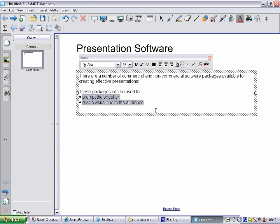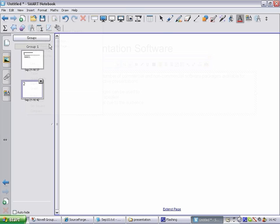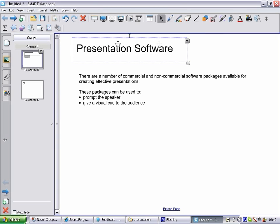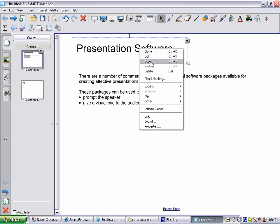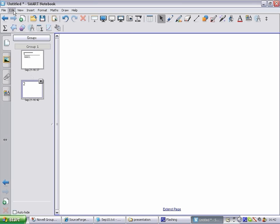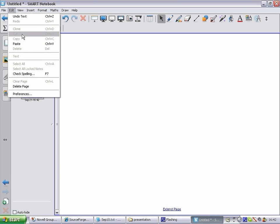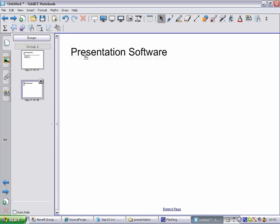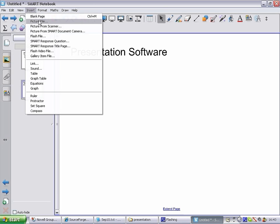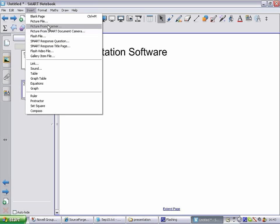I'll insert a new page by selecting Insert blank page from the menu. Rather than re-type the heading, I'll go back to slide 1, select the heading and choose Copy from the drop-down menu. Then I switch to slide 2, right-click on the page and select Paste from the menu.